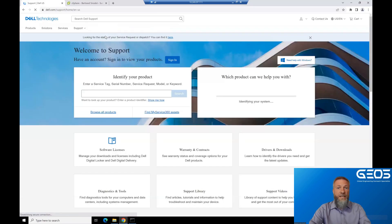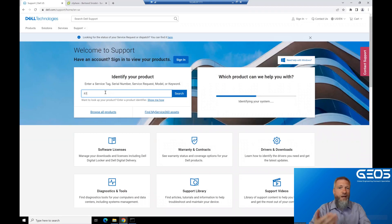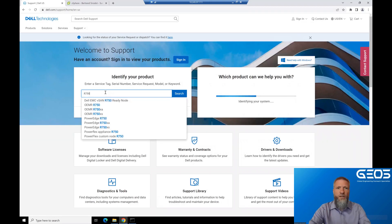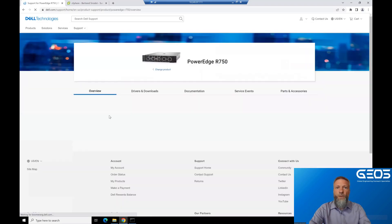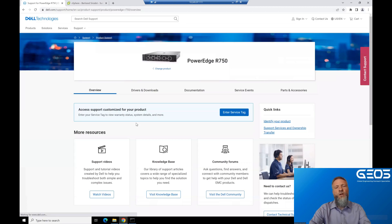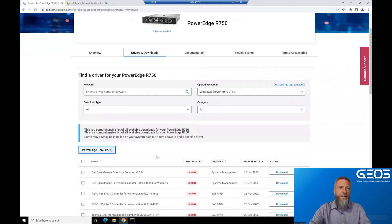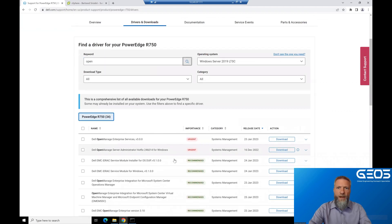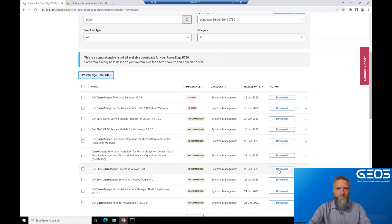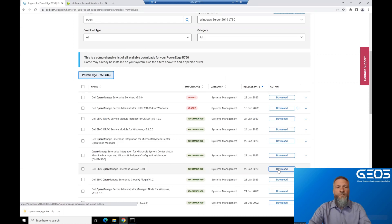In the identify your product box, enter any server model you want. In my case, I just choose the R750, for instance. In the support page for that server, on the drivers and downloads, if you type open and then click search, you will find Dell OpenManage Enterprise. Click the download button, and this will download the OVF installation, which is the default one for installing OME on VMware.